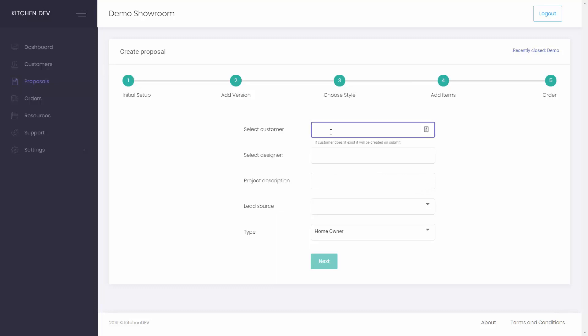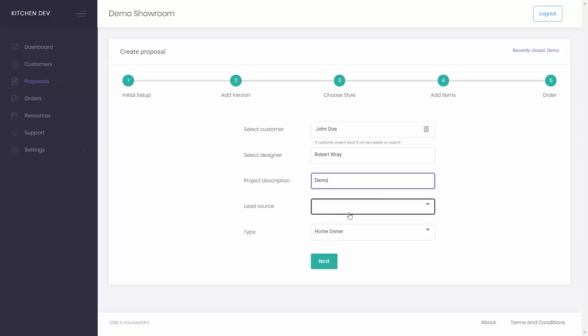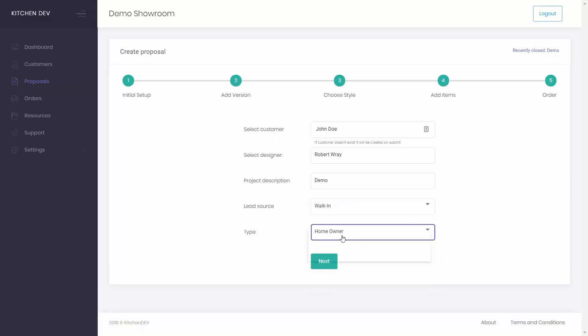Easily create a new customer on the fly by entering their name. Select a designer and add a project description. Choose lead source whether it's an existing customer, walk-in, referral or other. Choose the type that describes your customer,